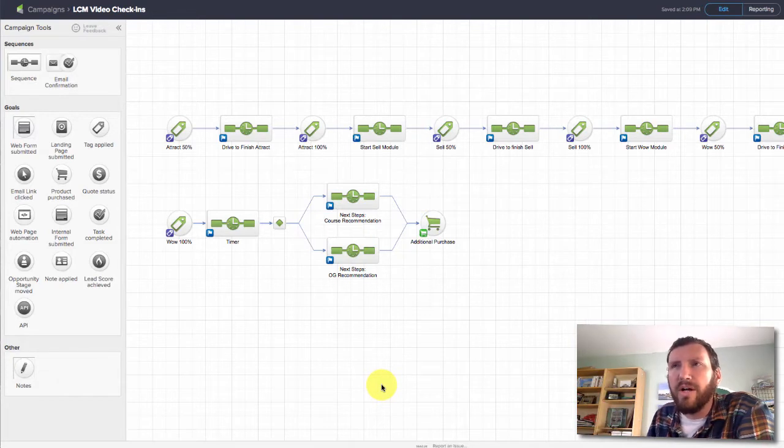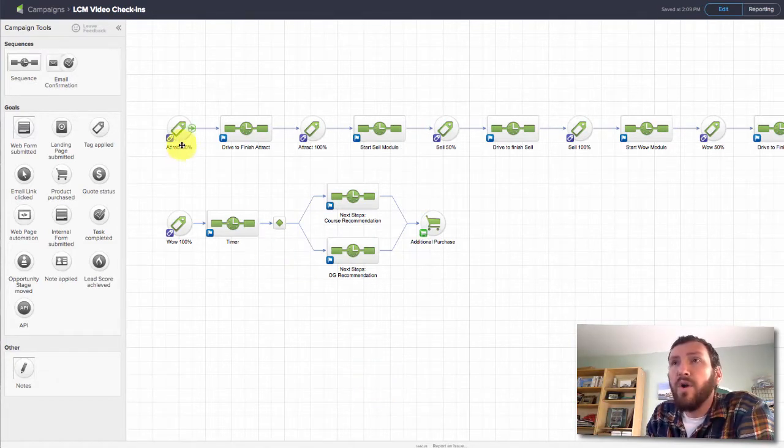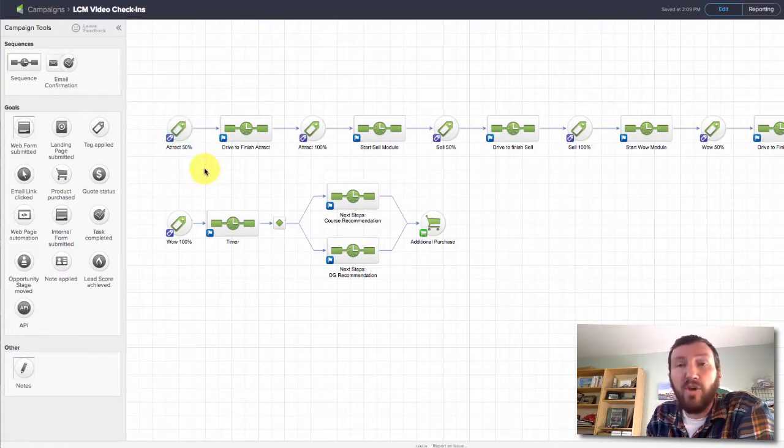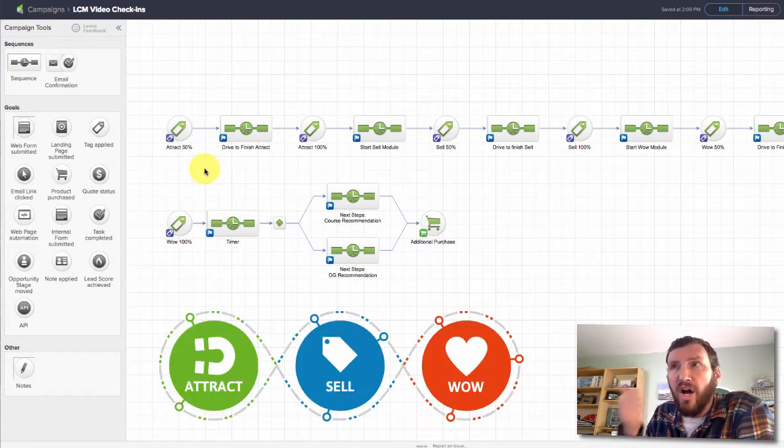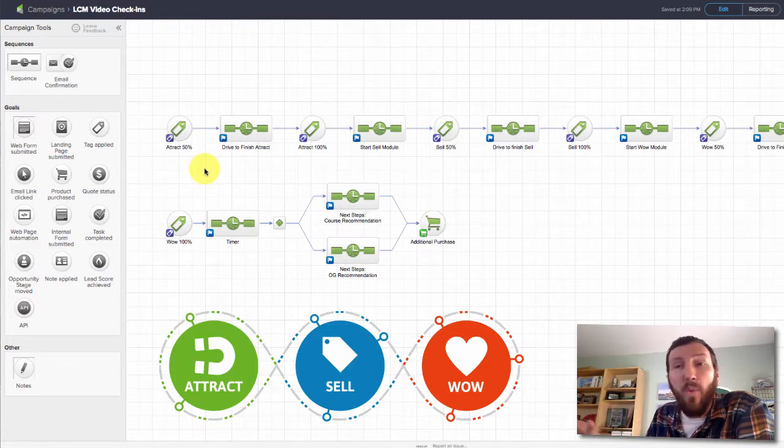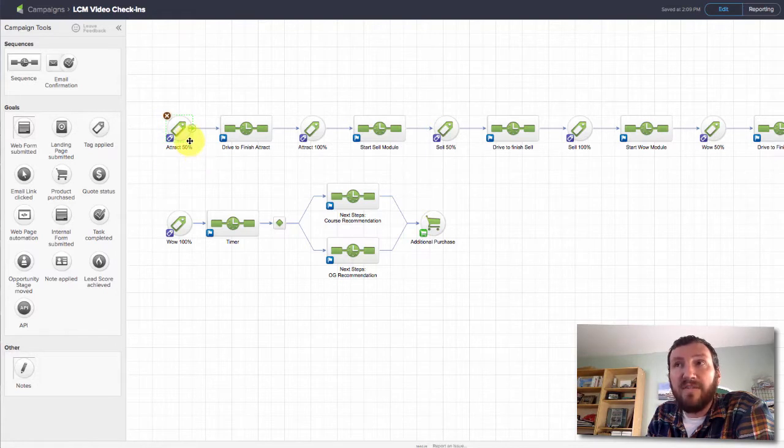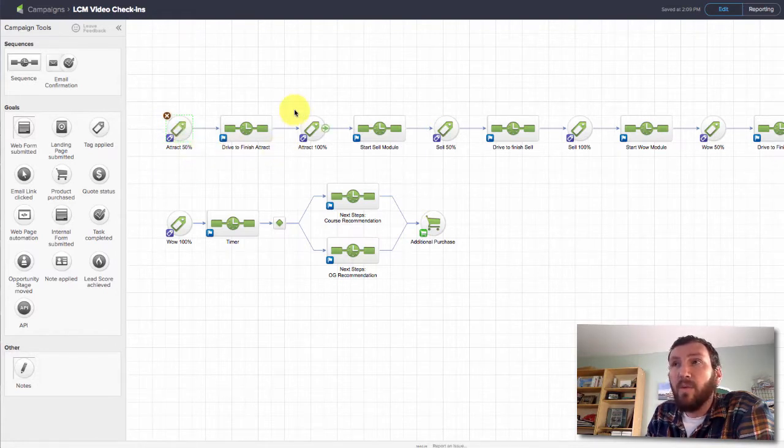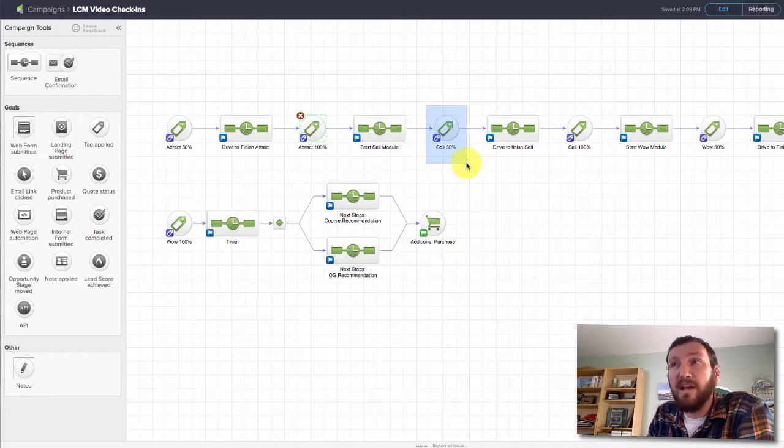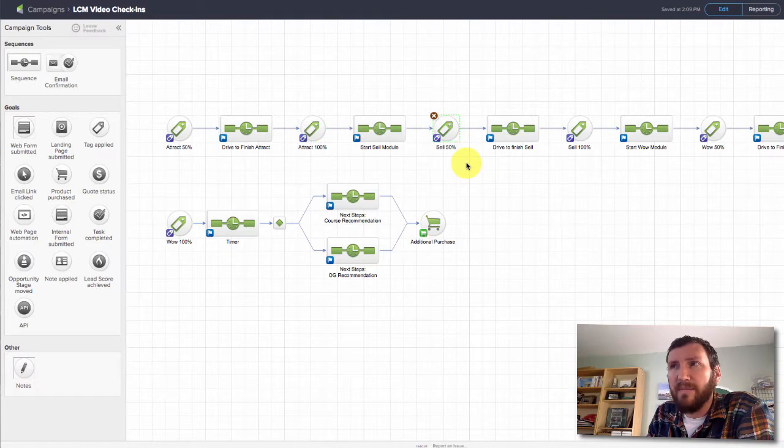So let's take a look in Infusionsoft at how I'm using those tags to trigger and start and stop this campaign. Here I've got the Attract 50%. Remember, the course goes Attract as the first module, Sell as the second module, and then Wow as the third module. If they watch 50% of it, it starts here. If they watch 100% of it, it jumps them to here.